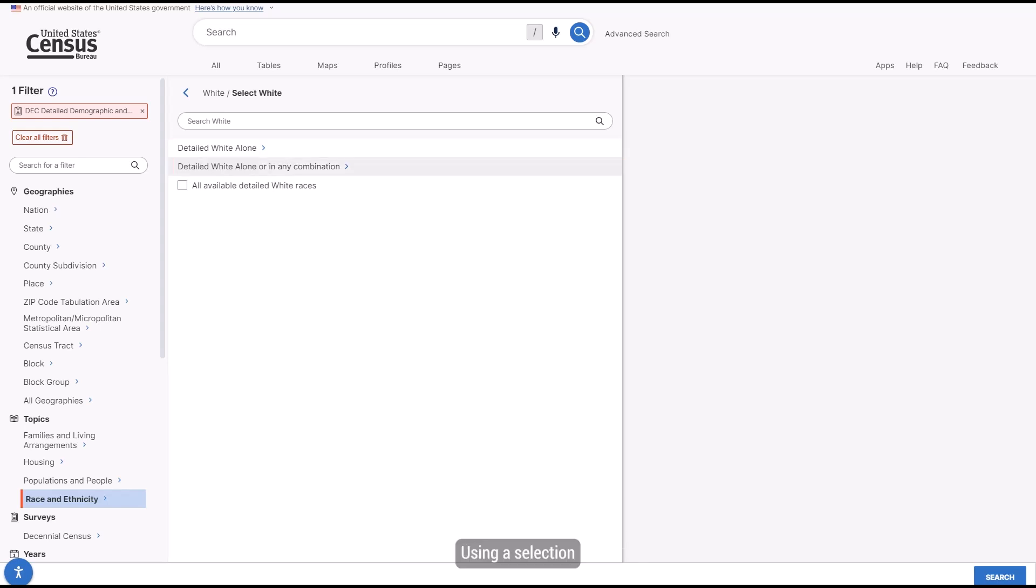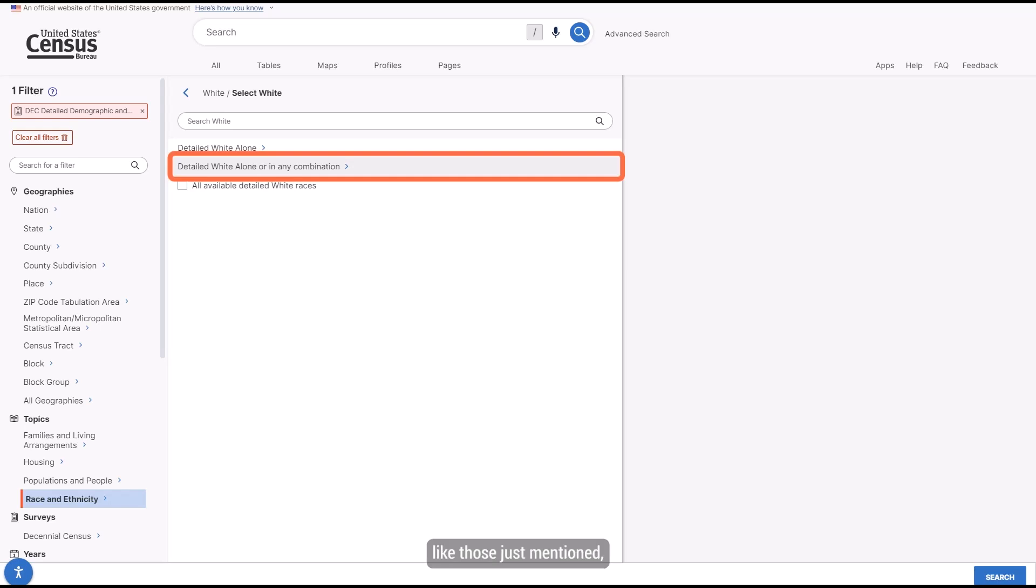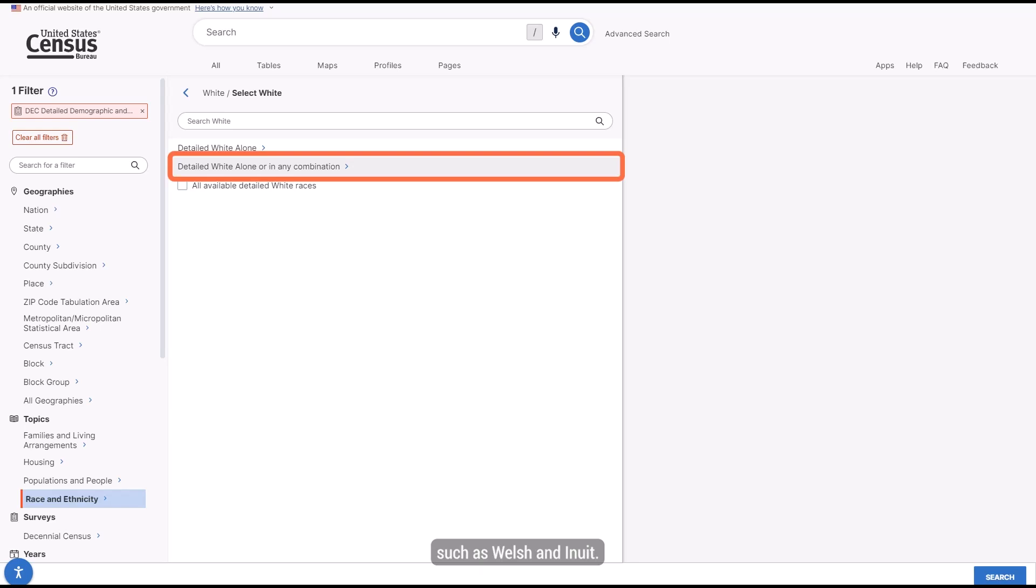Using a selection from the Detailed White Alone or in any combination menu will give you data on those who reported a single entry for the race, like those just mentioned, as well as those who reported that entry with one or more other races, such as Welsh and Inuit.